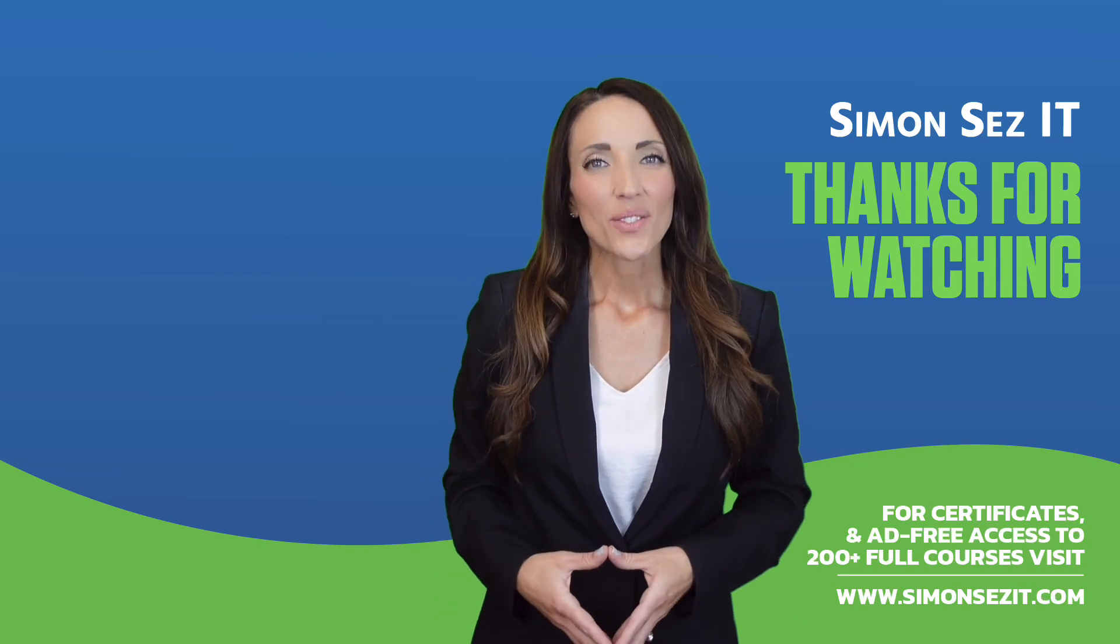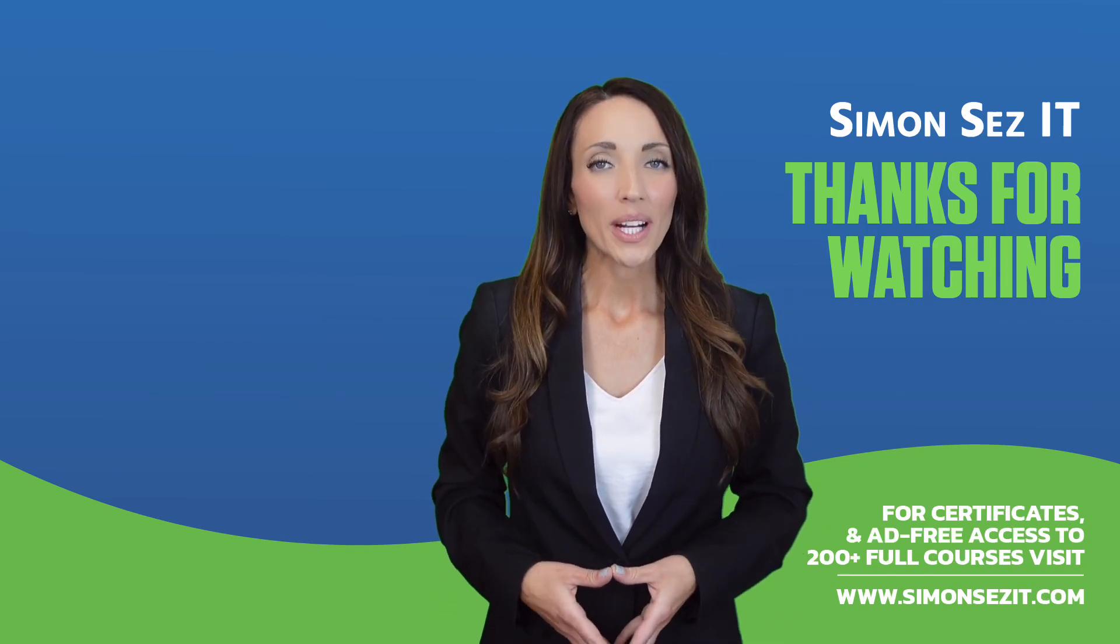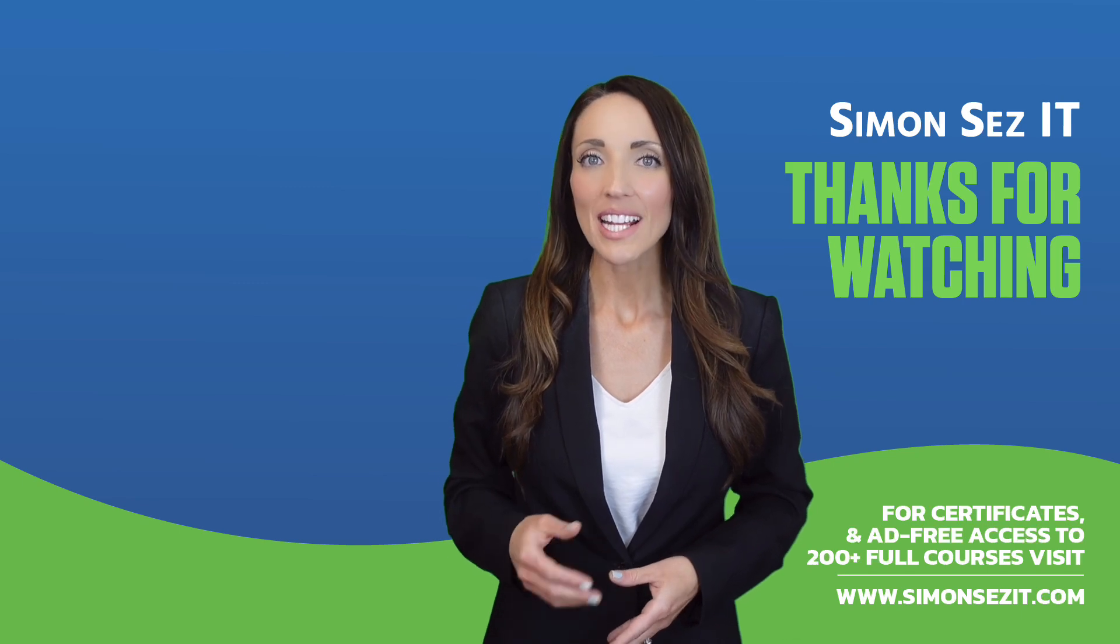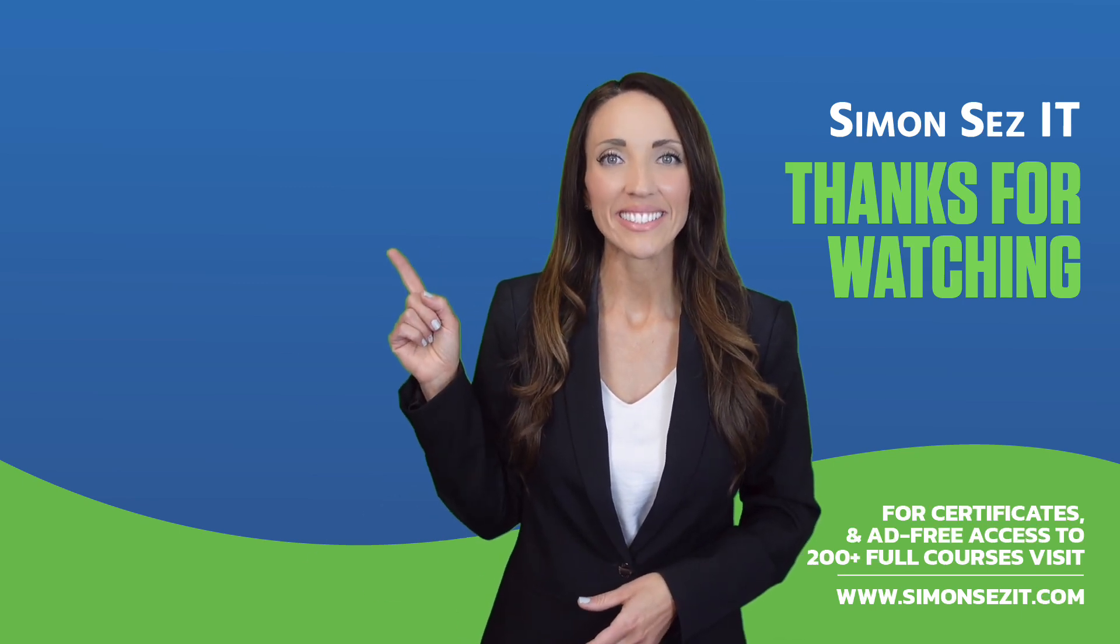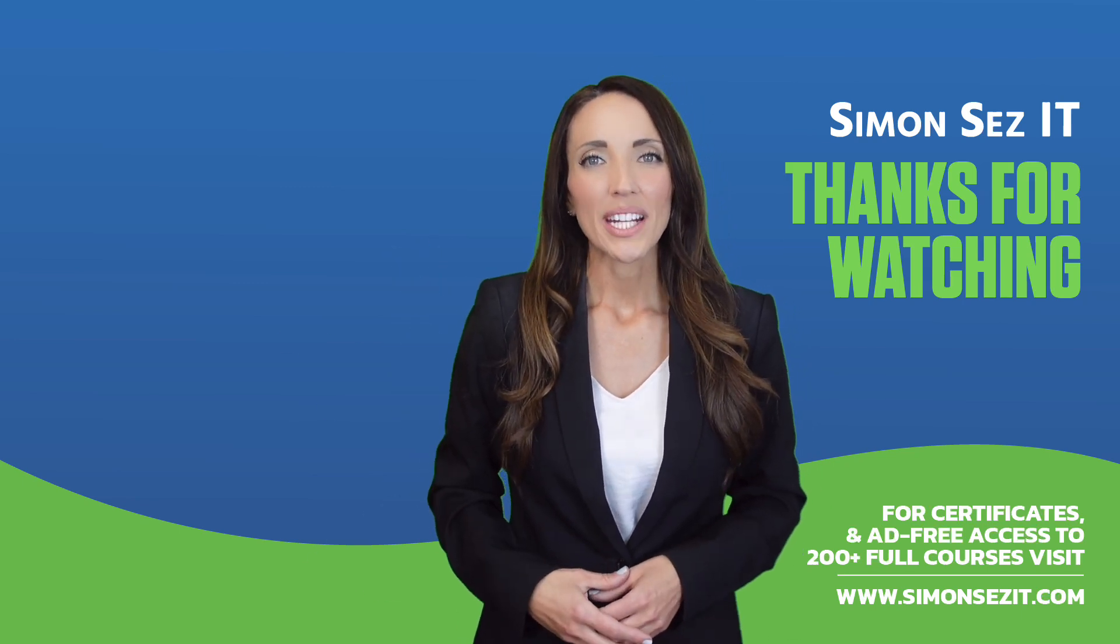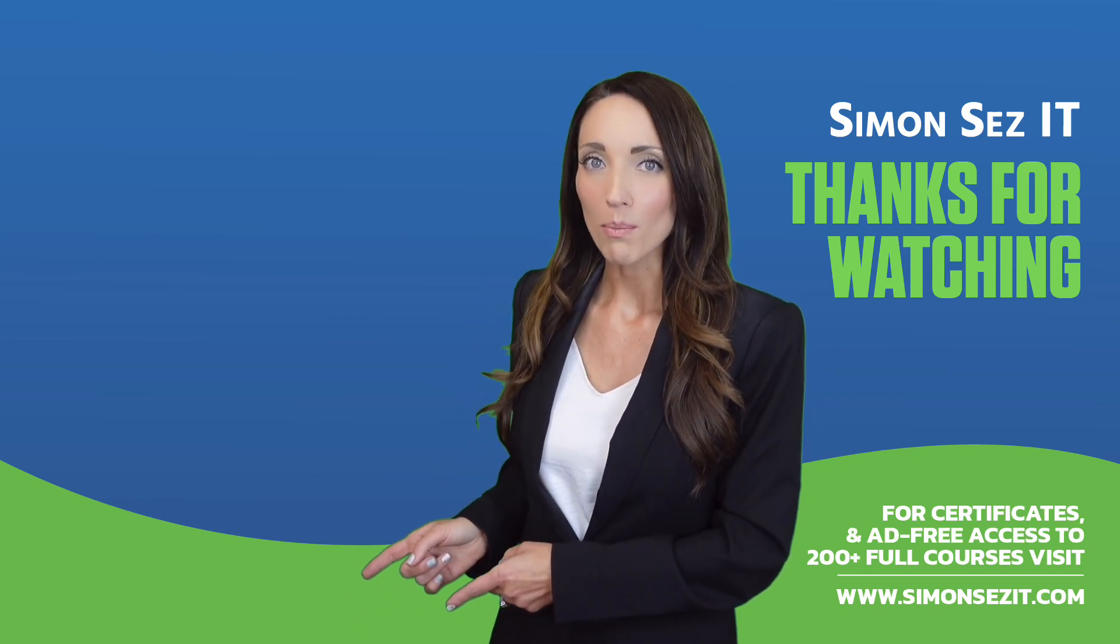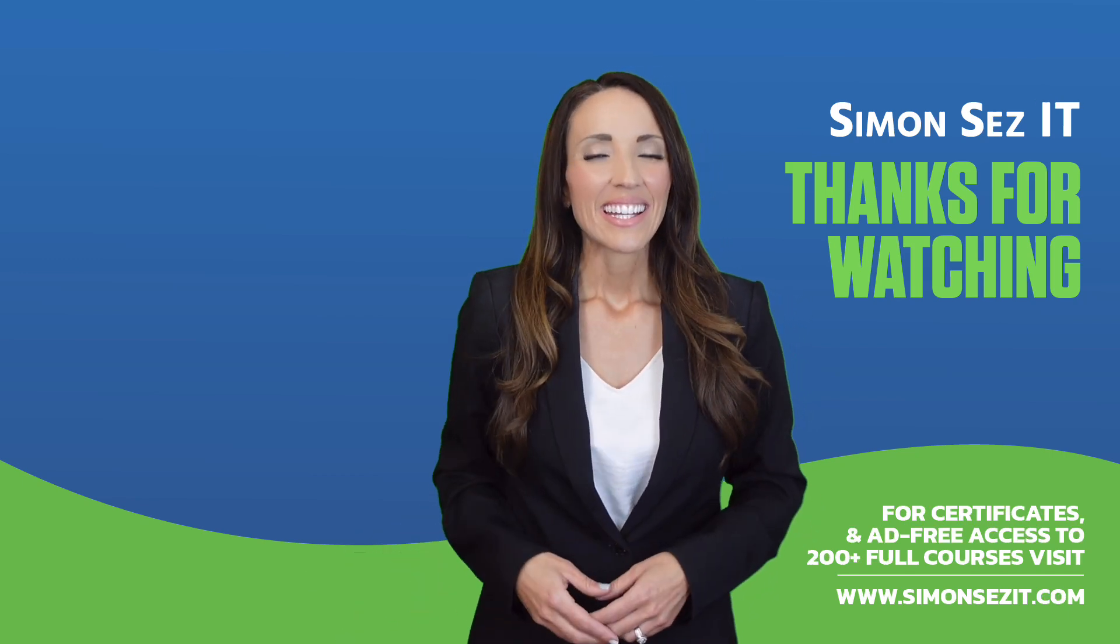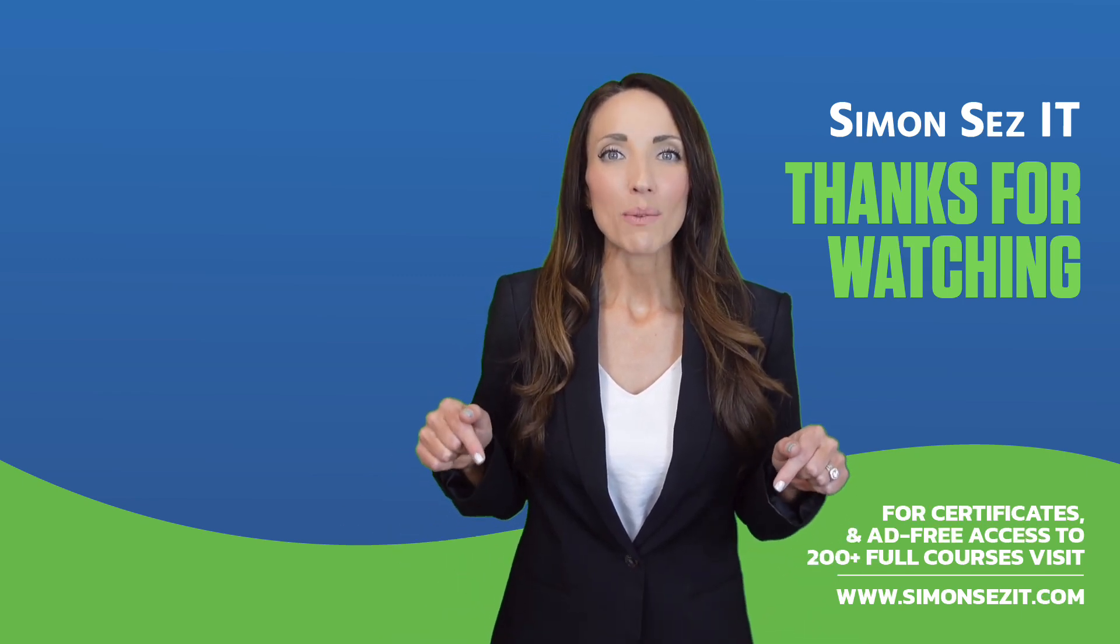Congratulations on reaching the end of this training video. Continue your training in Excel 365 for Beginners with the next video in the series by clicking over here. For more related training videos, click over here to watch this popular playlist of free learning resources. To see more videos like this one, click below to subscribe.